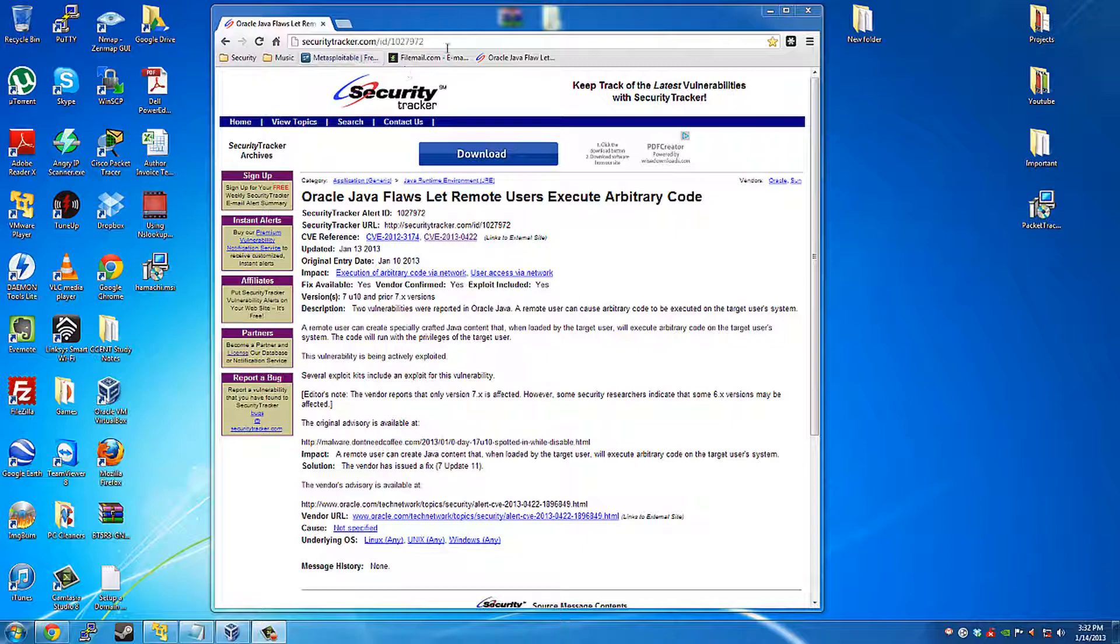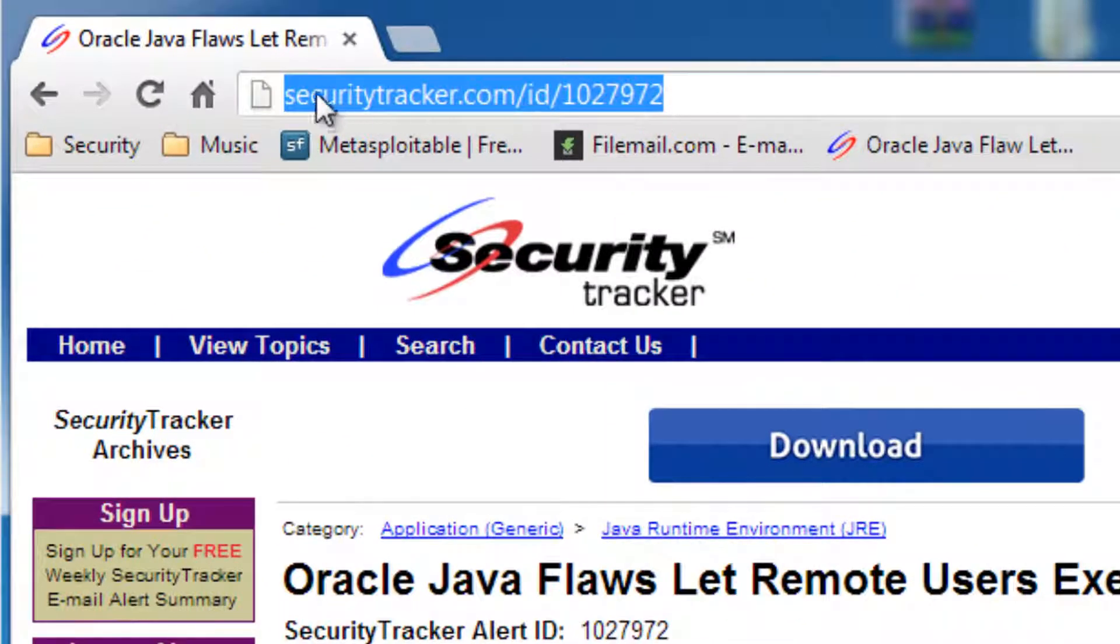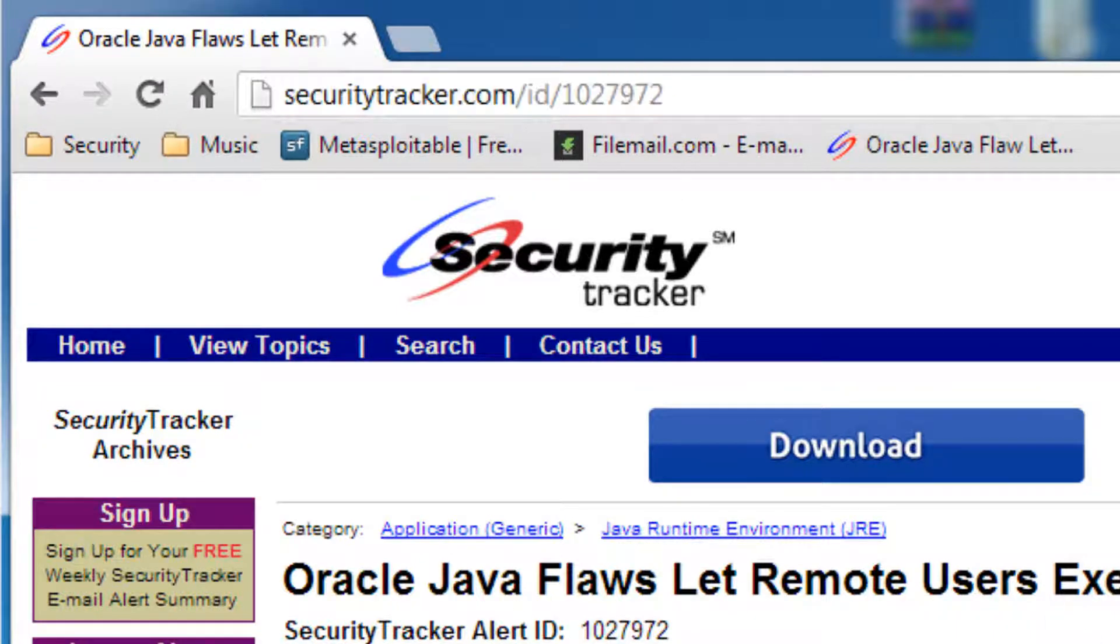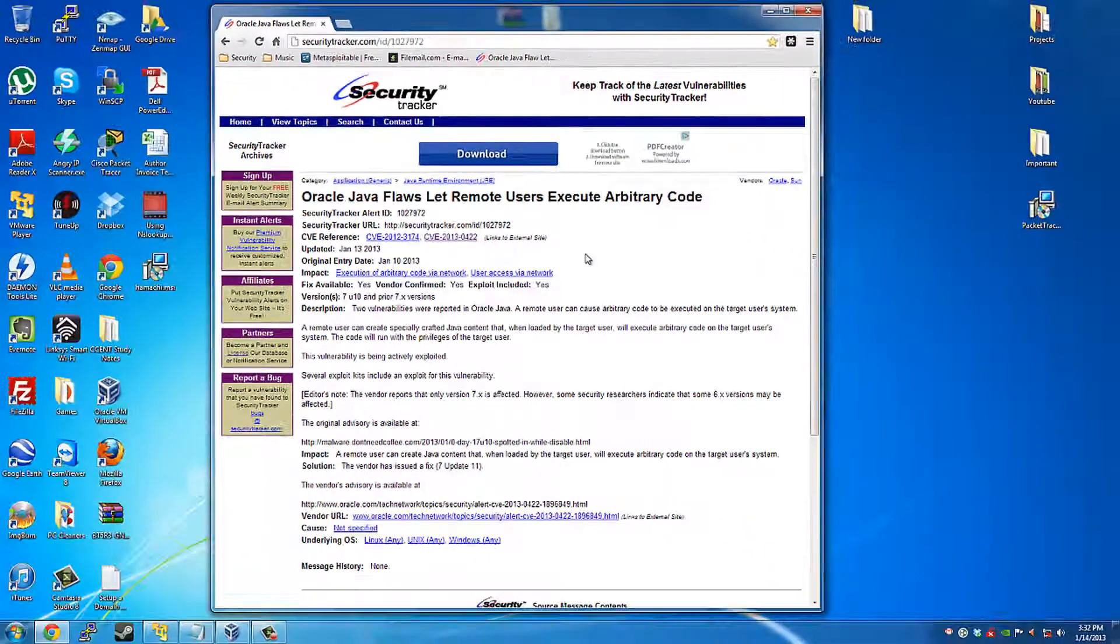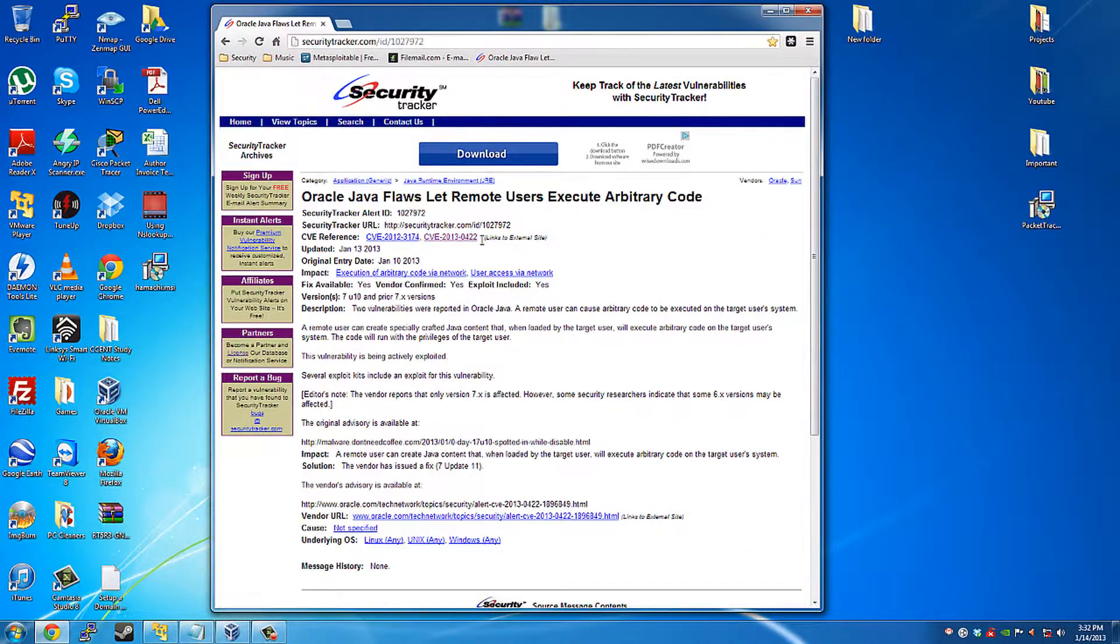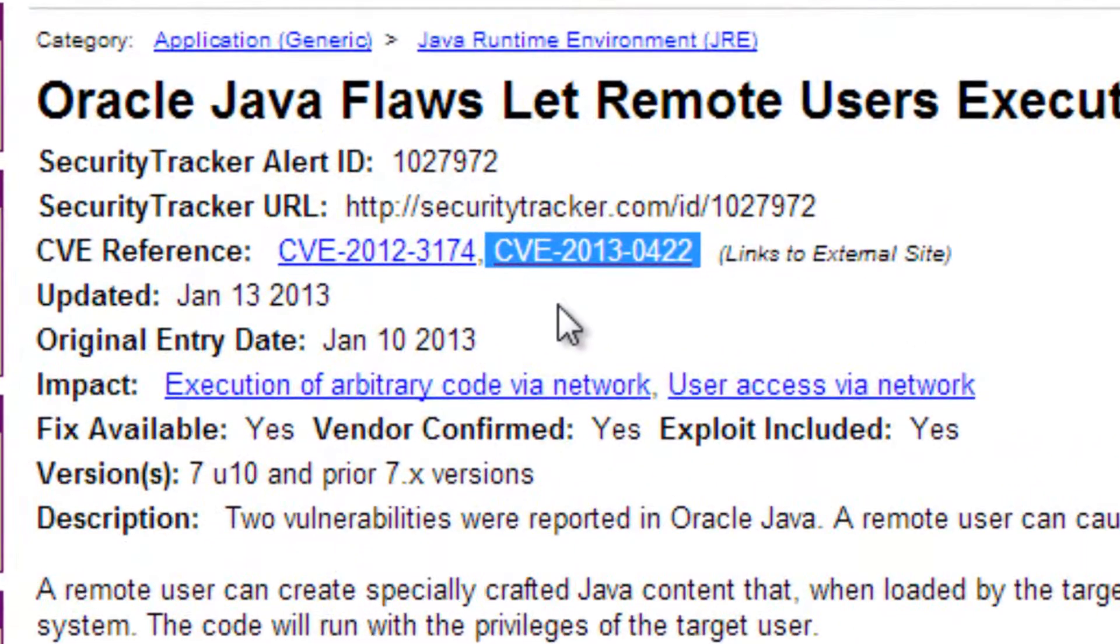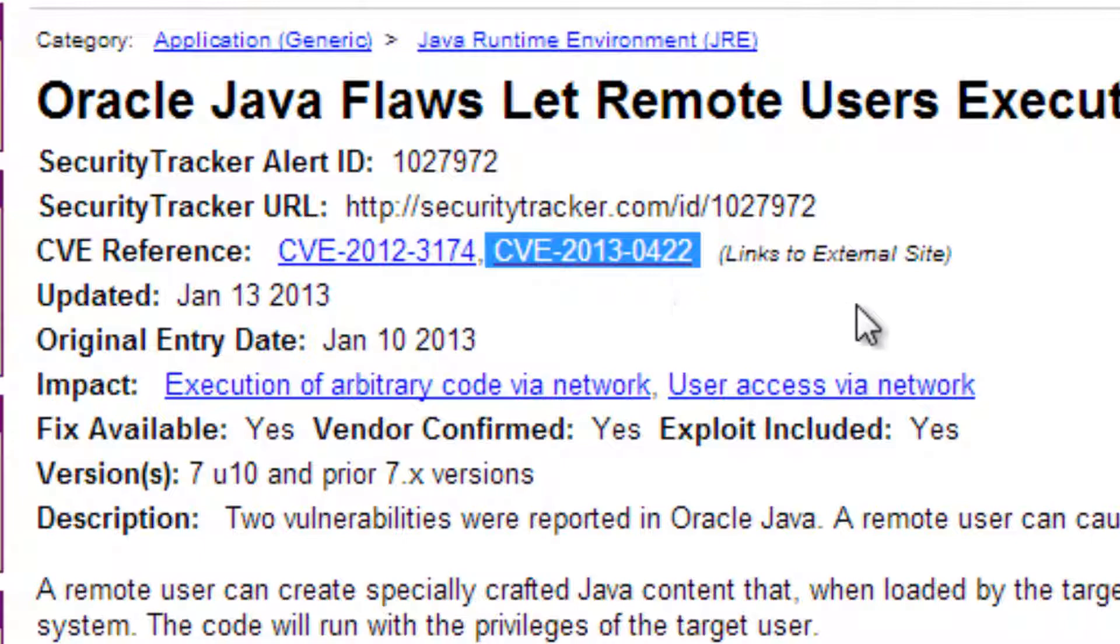If you want to look into the information about this flaw, you can go to securitytracker.com ID 1027972 and it'll tell you all about this and how this works. Most important you want to look at your reference is the CVE 2013-0422.